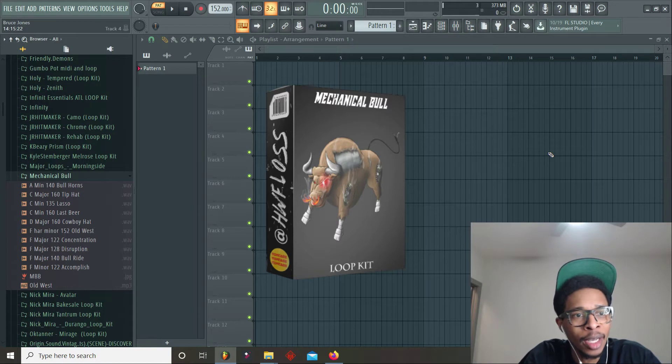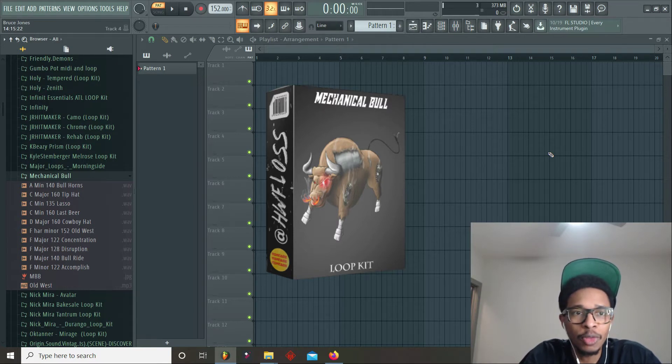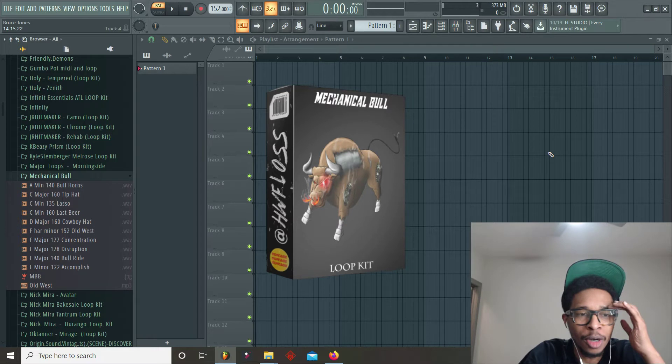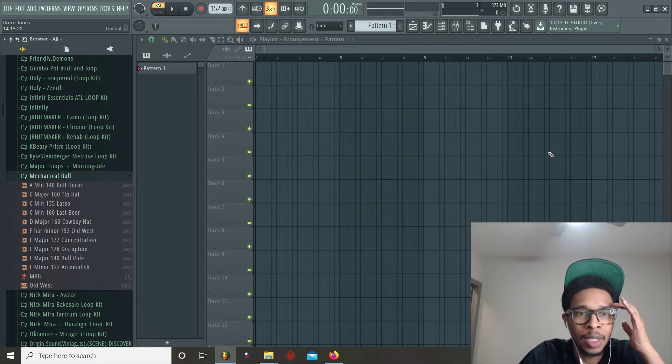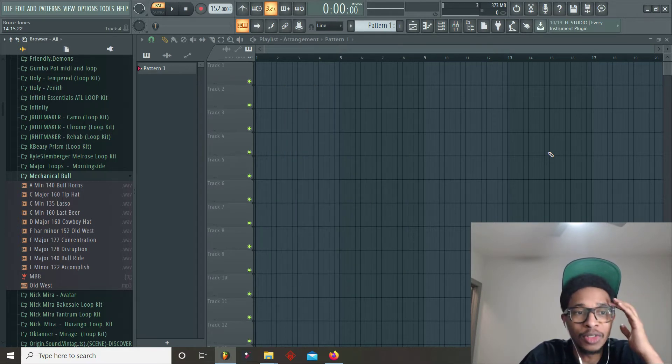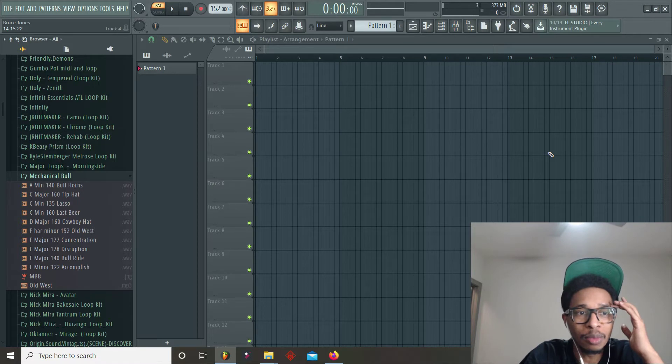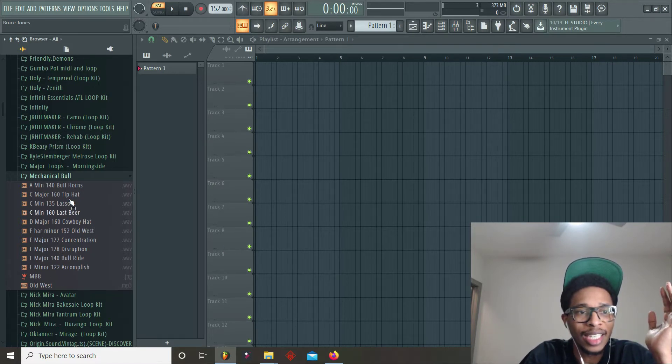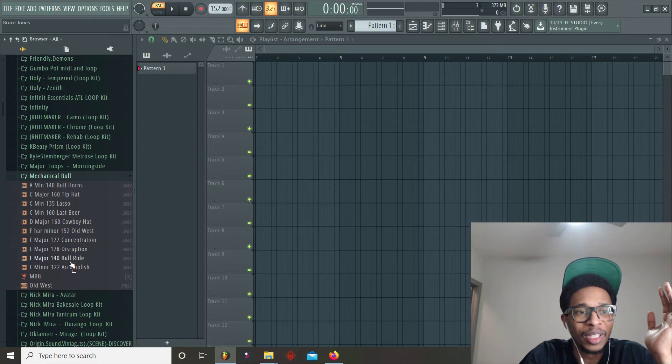I got 10 new loops for you today. They all sound like dirty bar hip-hop trap music, if that's a genre. Country rap tunes, type of guitar, type of trap beats. They got a theme to it, Mechanical Bull type of thing. Check that out where you can. I work hard on these loops.